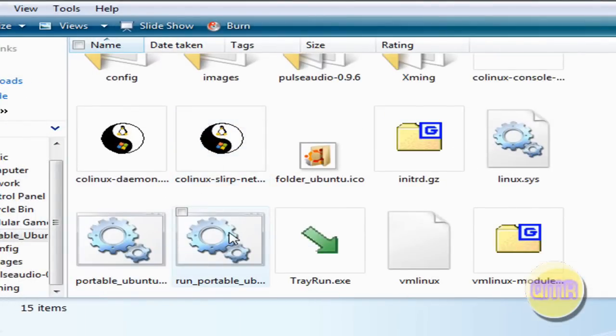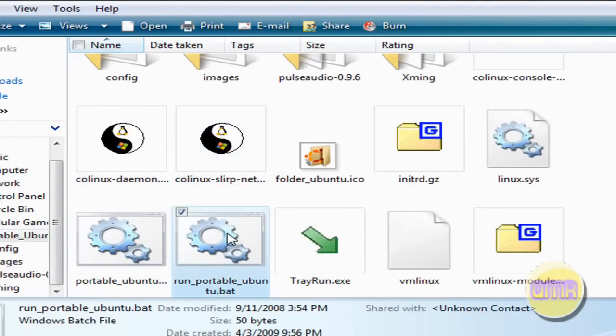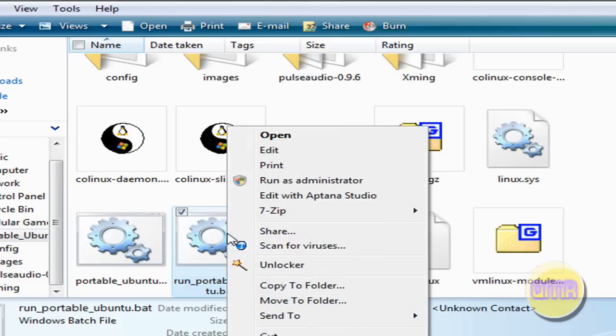What you want to do is find Run underscore Portable underscore Ubuntu dot B.A.T. Right click. And click Run as administrator.